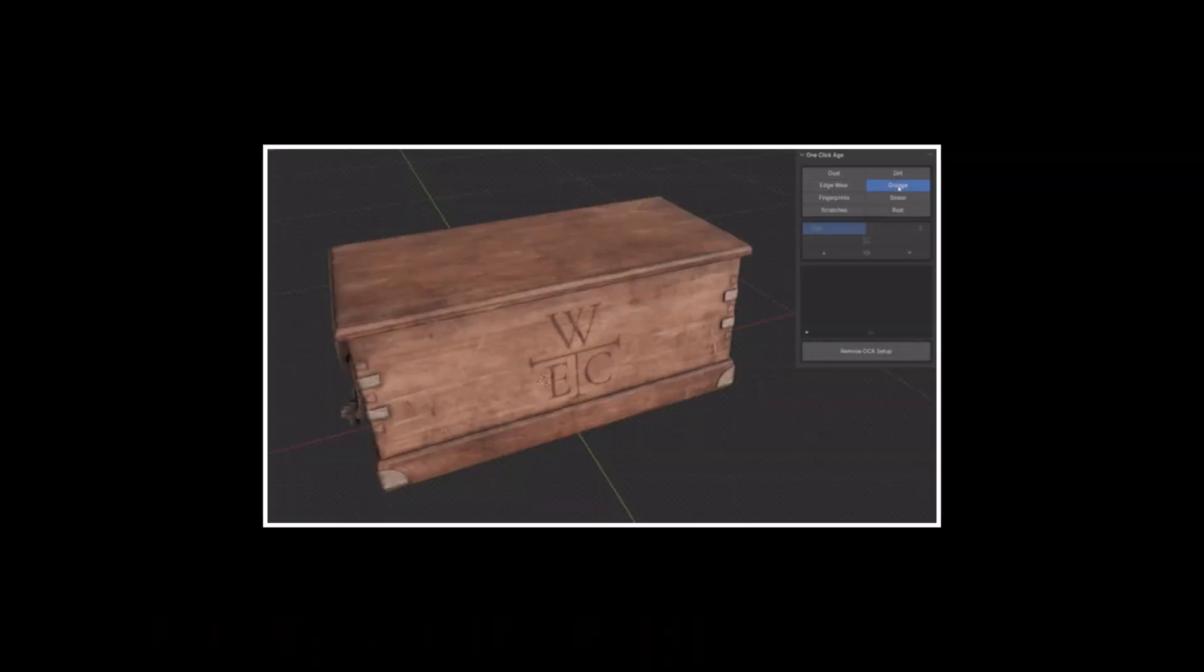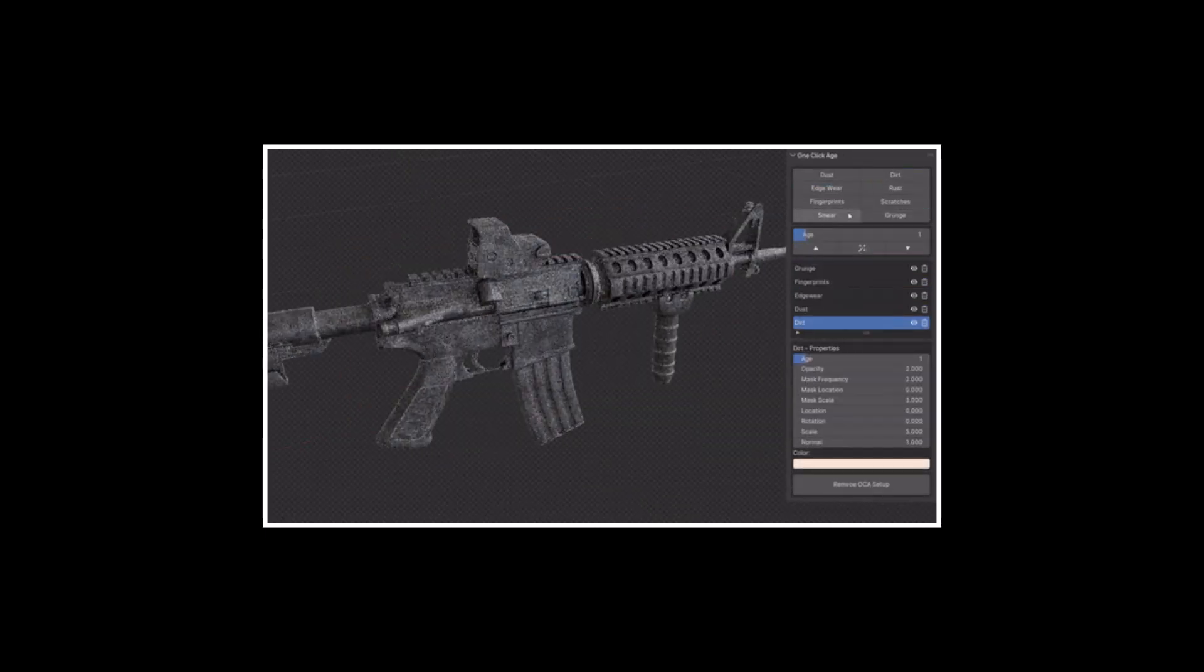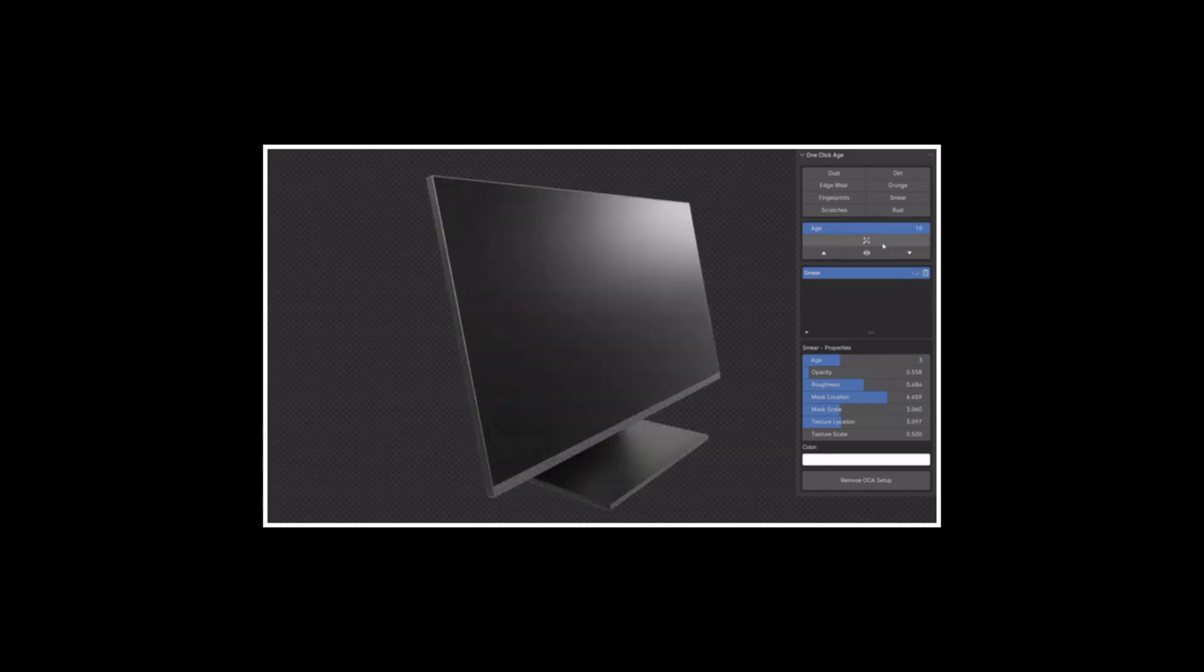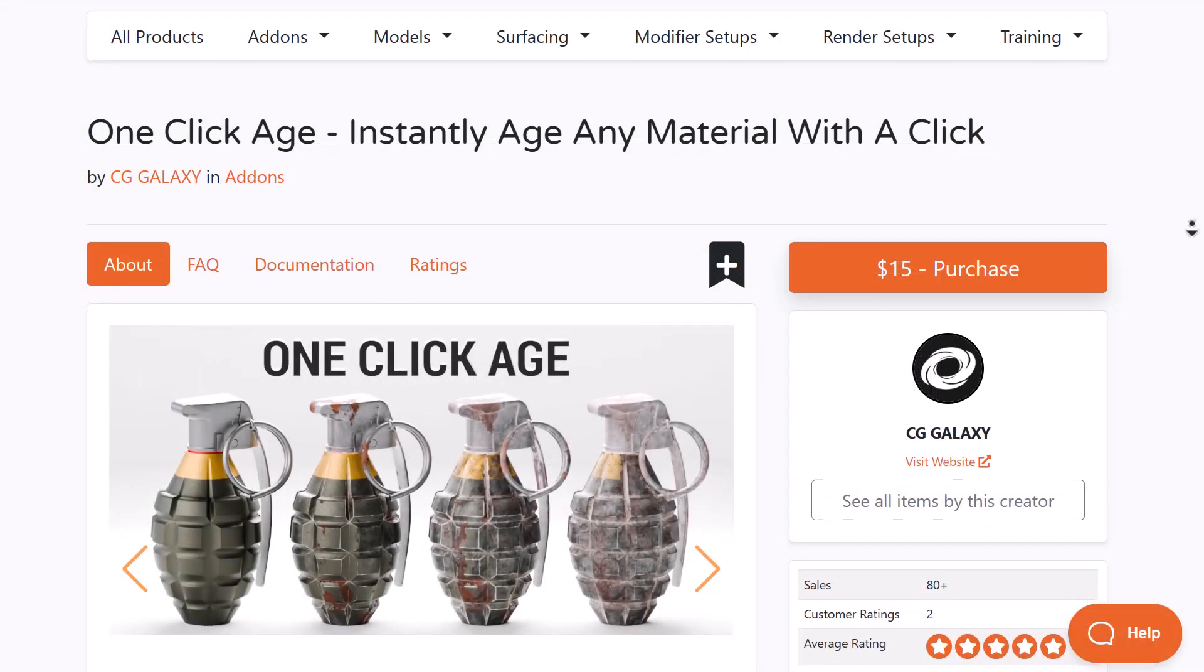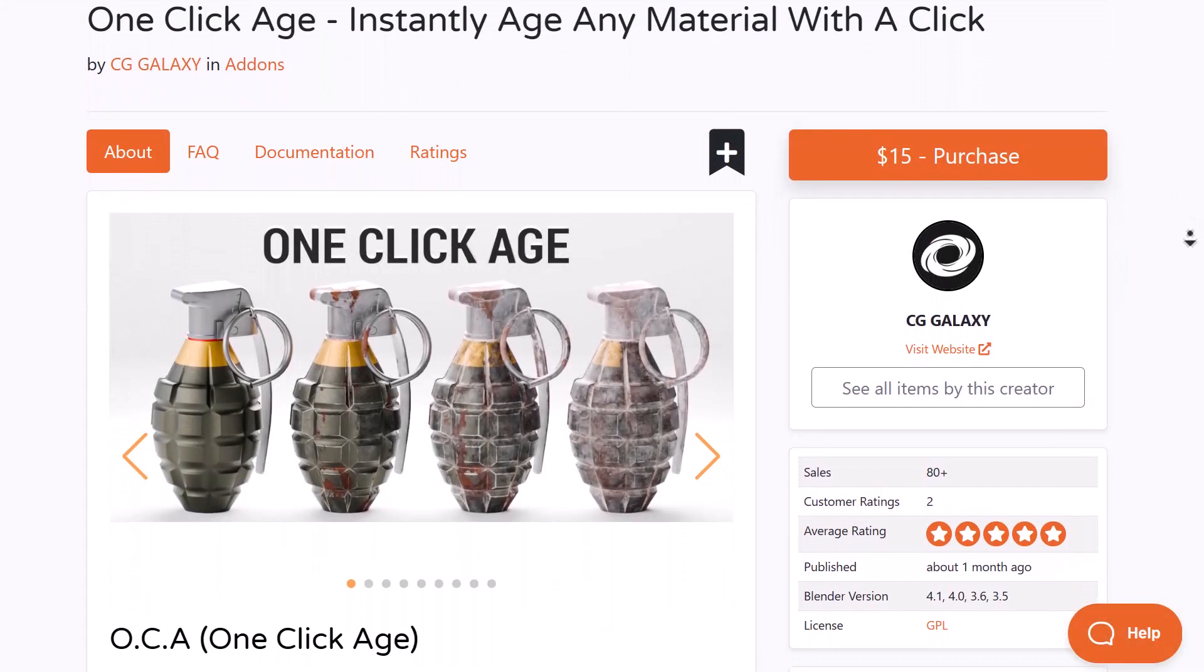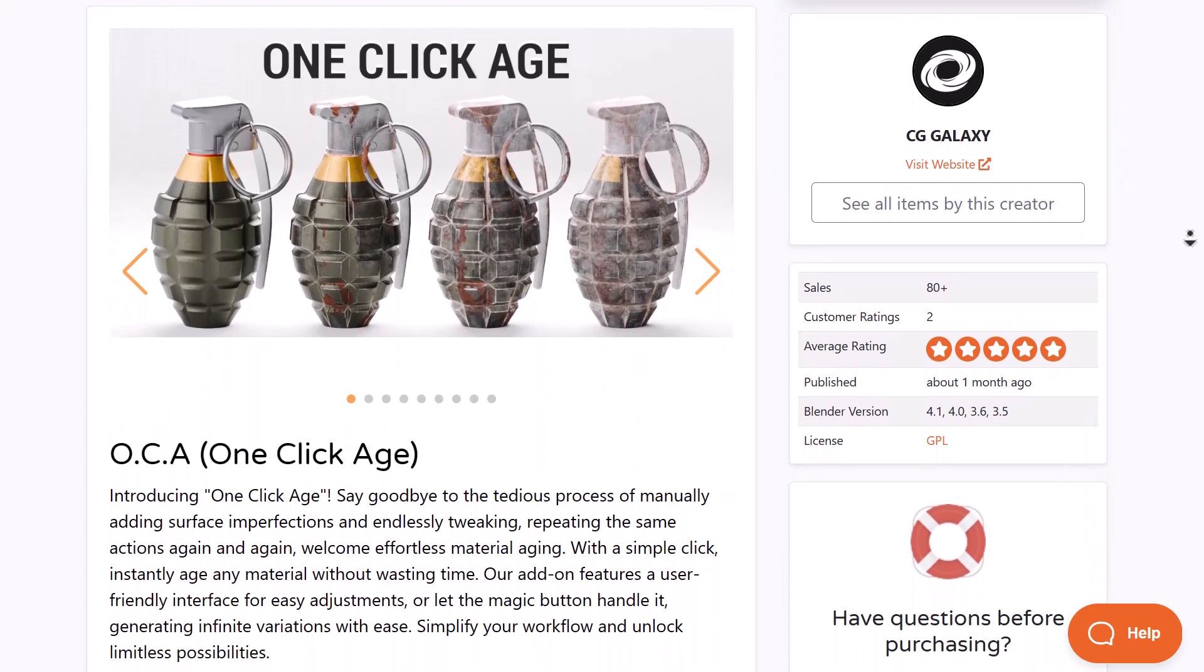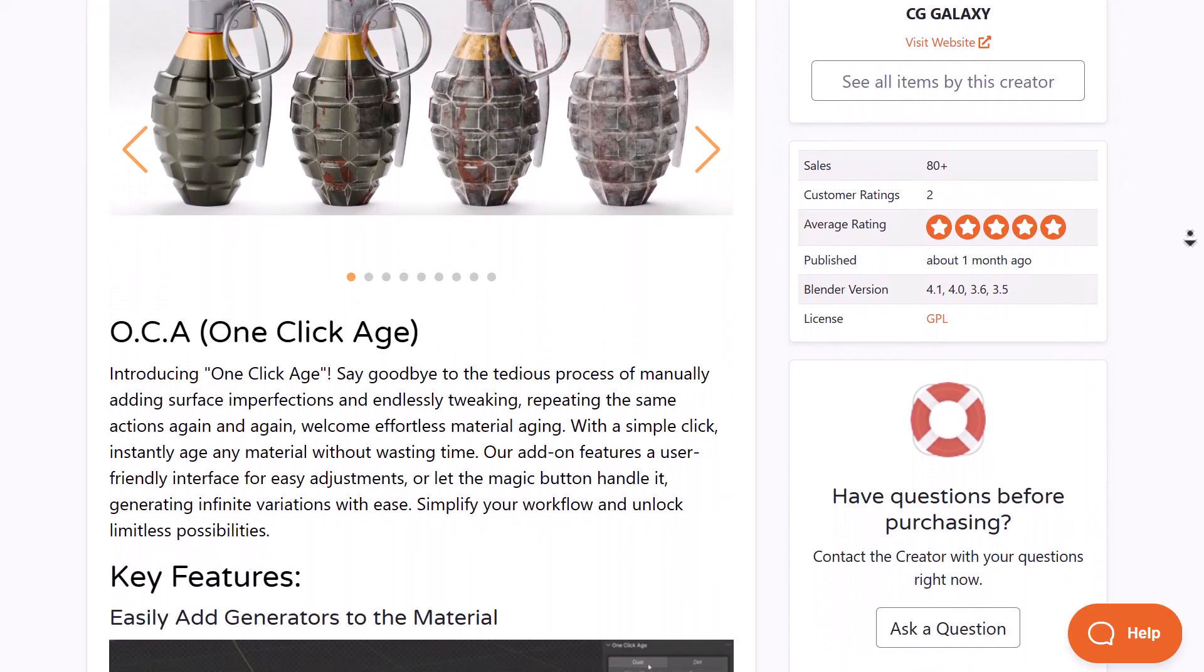If you're looking for a simple to use tool that easily adds aging to any materials you already have applied to a model, you might want to consider the One Click Edge. This is from folks at CGGalaxy and this tool is pretty easy. It works exactly how you think it will.